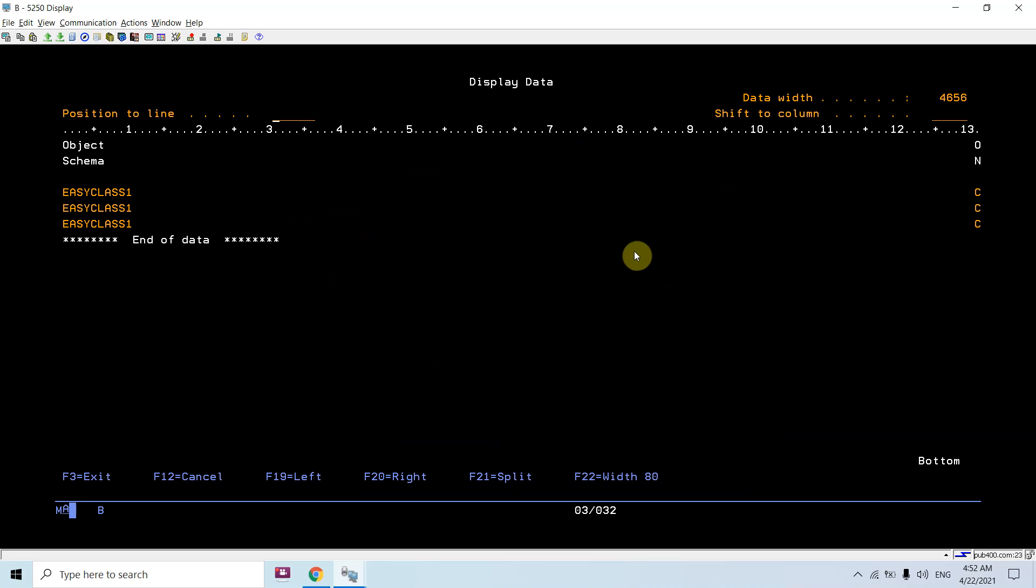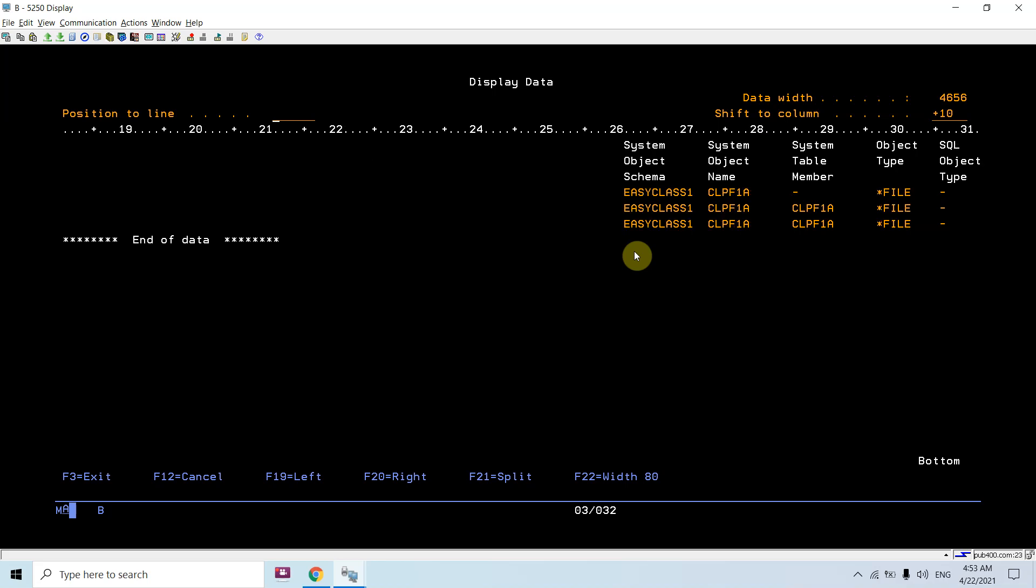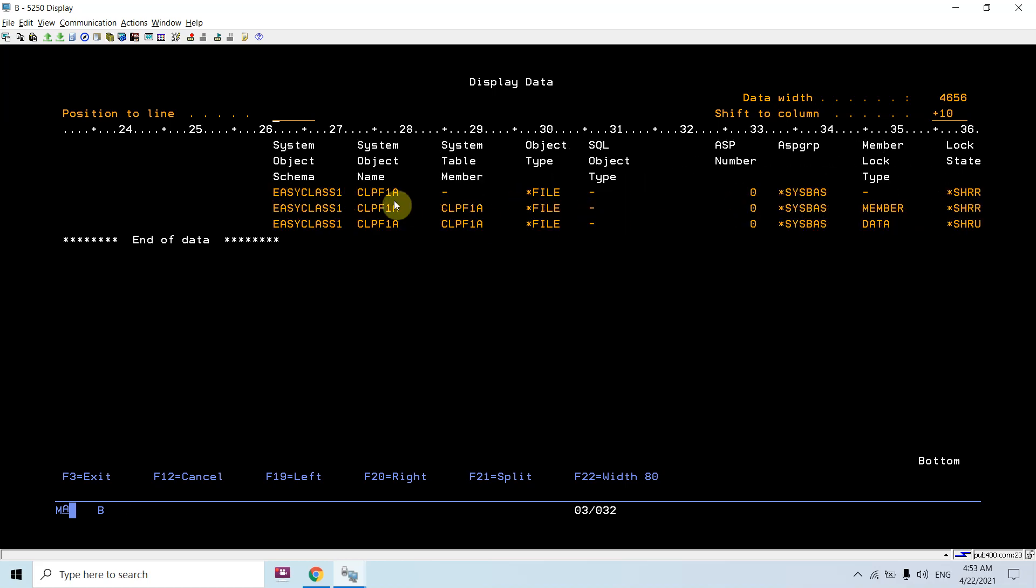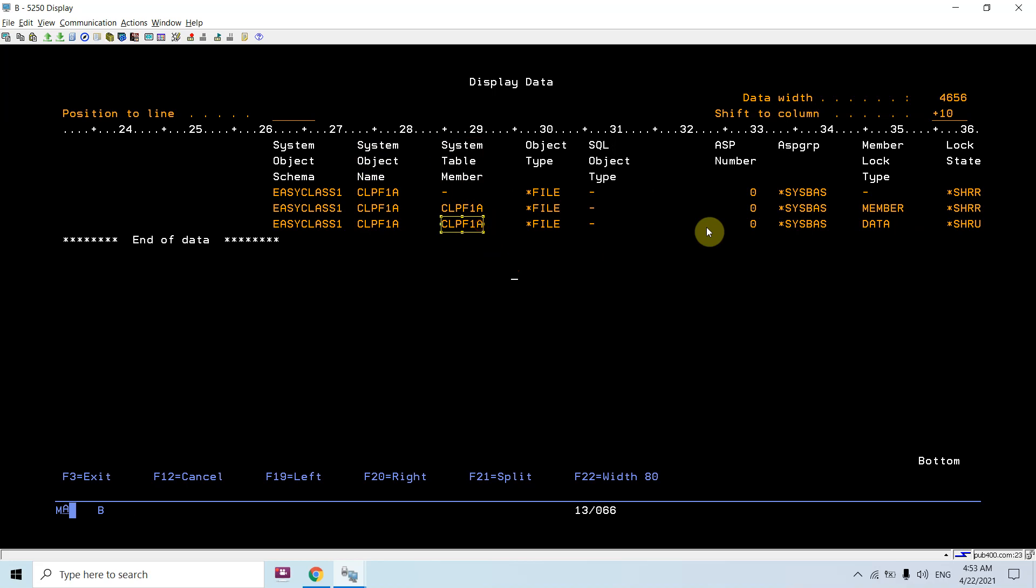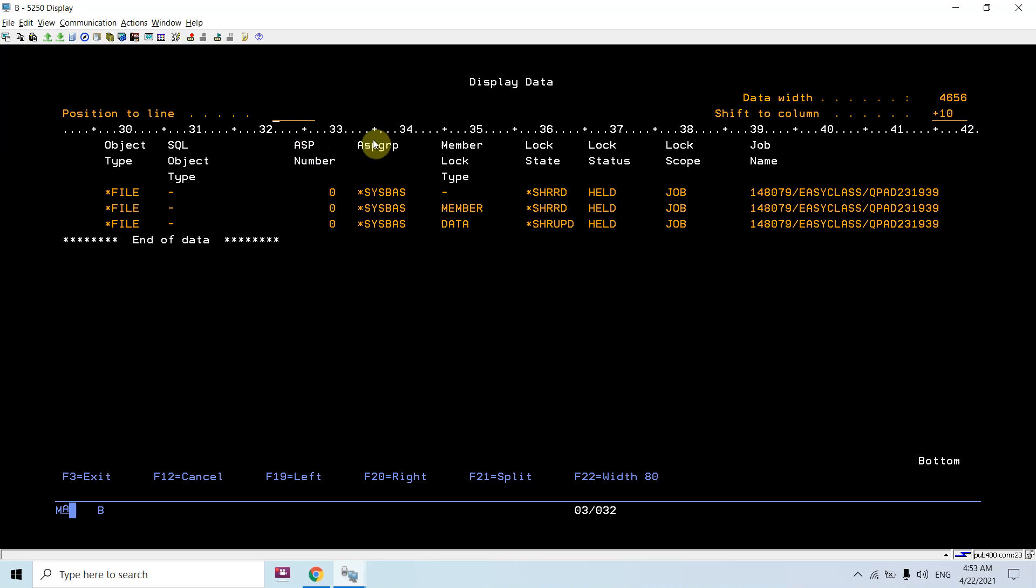fetch all the locks on that object. So you can see this is the object schema, this is the object name. You can see system object name, system table member. So you can see this is the member lock and this is the data lock. Here it mentions the ASP group, so it is by default in